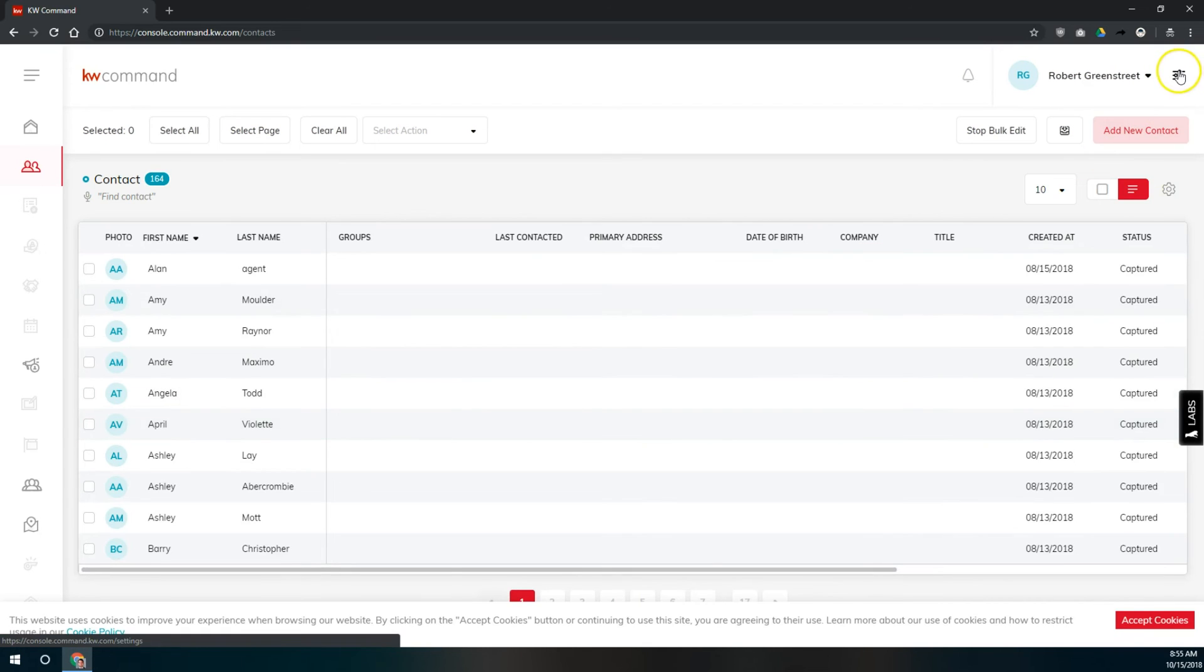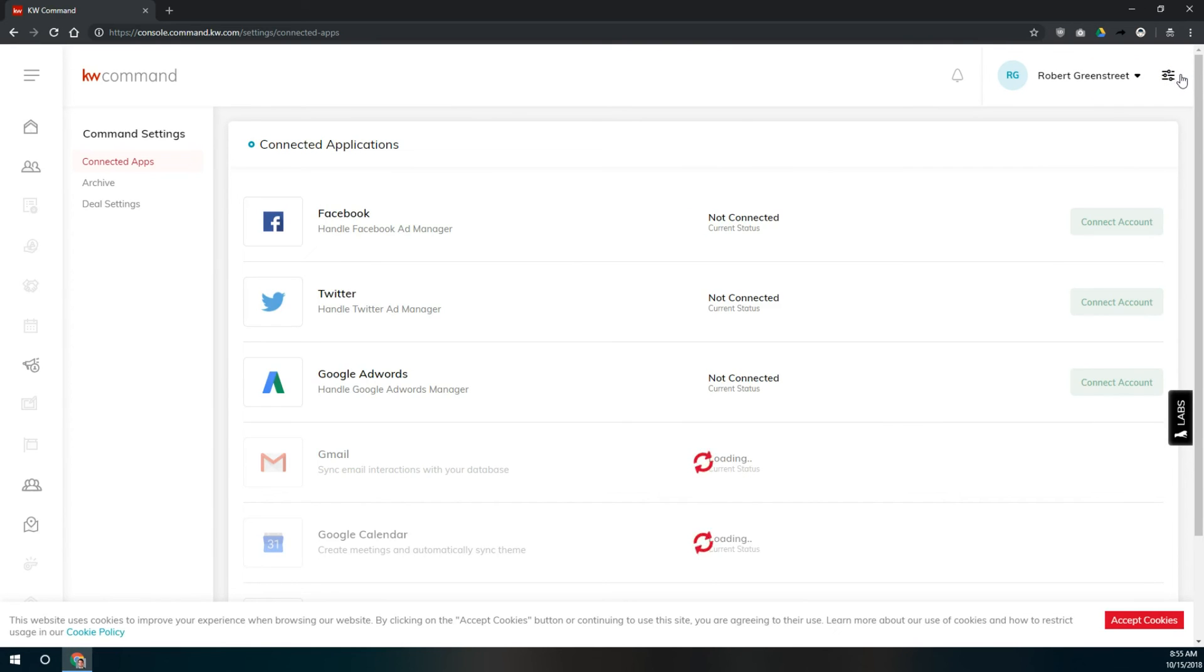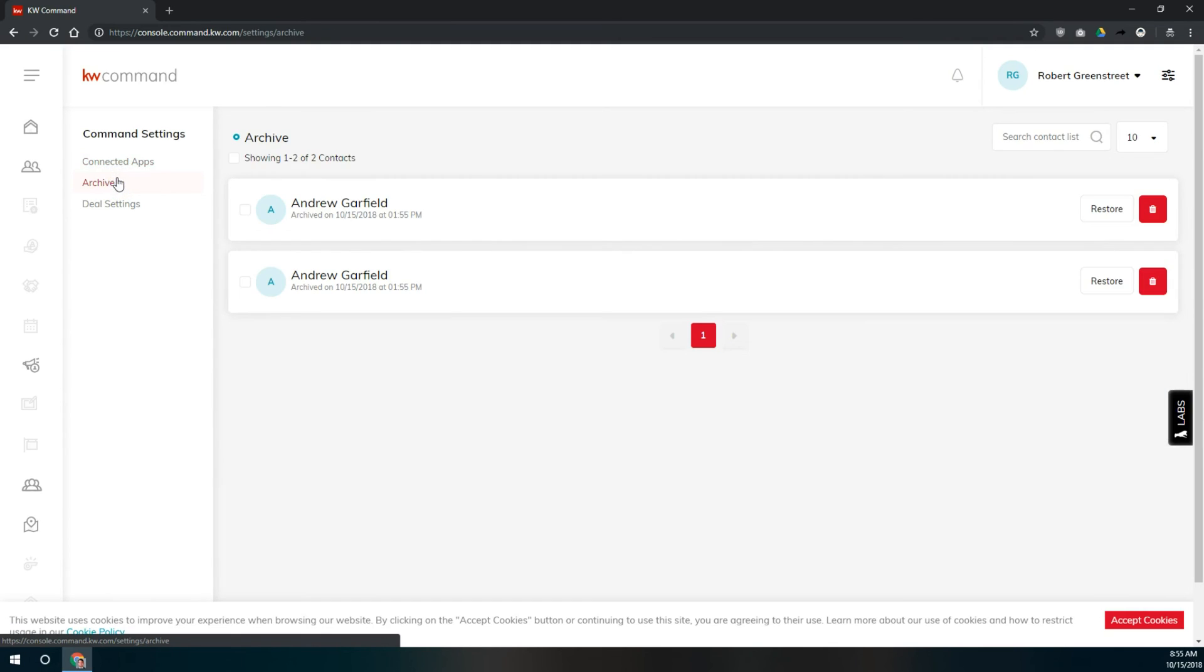And then up in the top right, we'll click on preferences here. It's these little things that look like sliders going left and right. And then over here on the left, we'll click on archive underneath connected apps where we are currently.